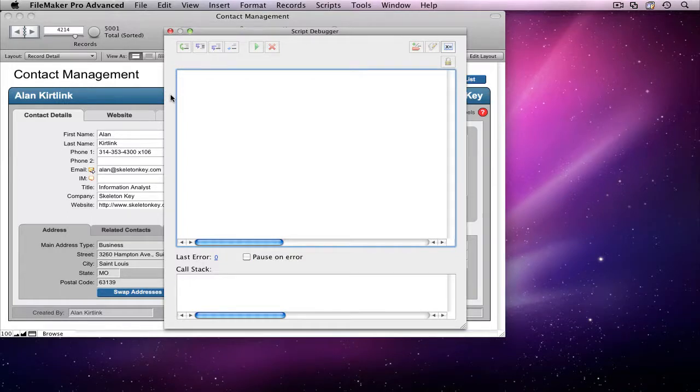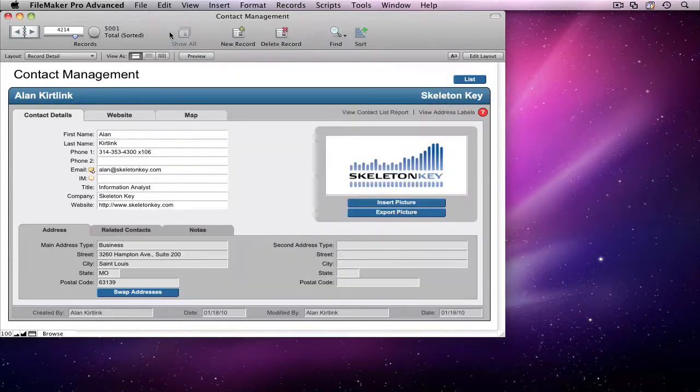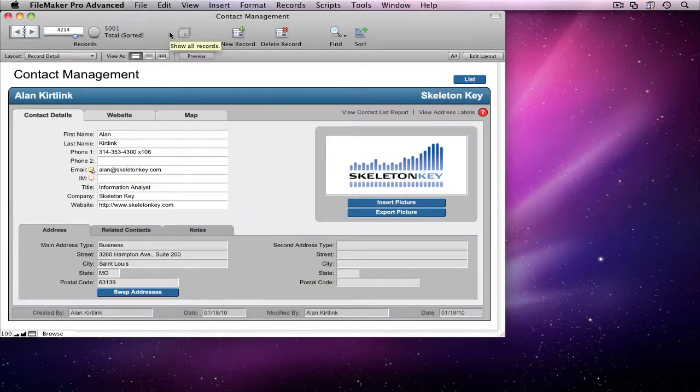From time to time, you may want to test a script to see how it works when you're not logged in with full access. Let's say you've just created the contact list report script and you want to make sure it works for a normal user.